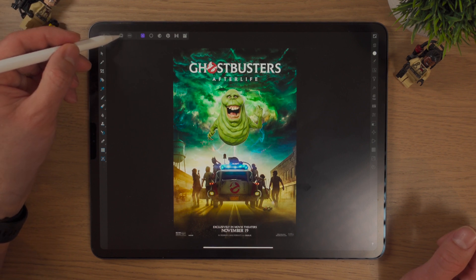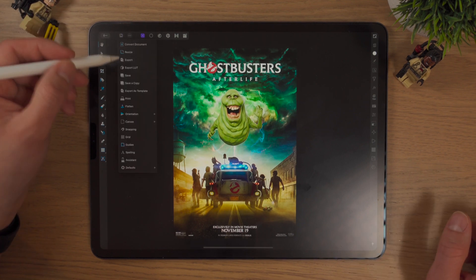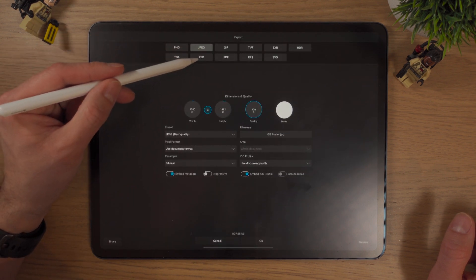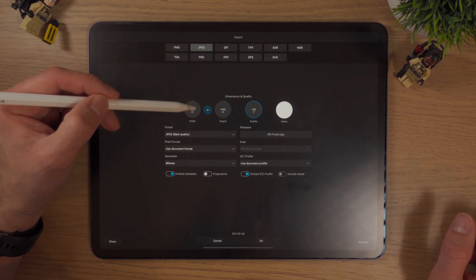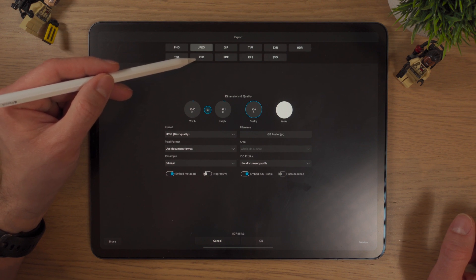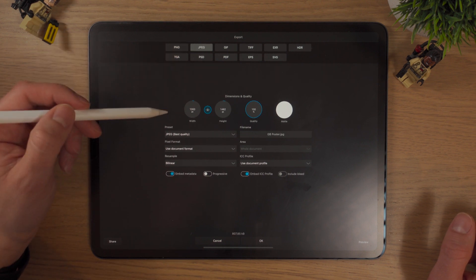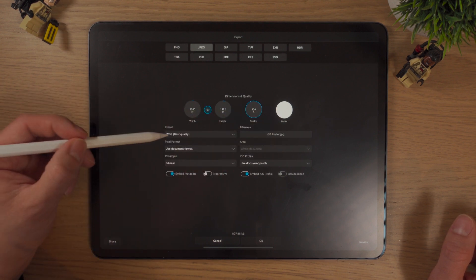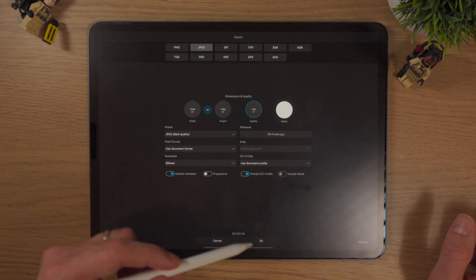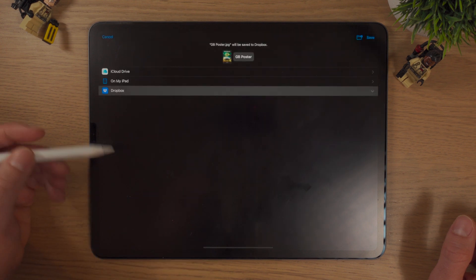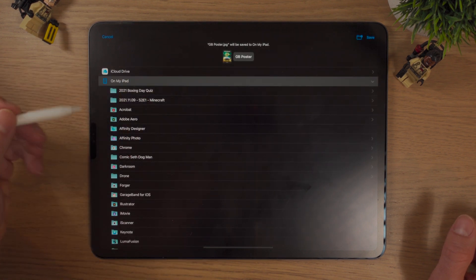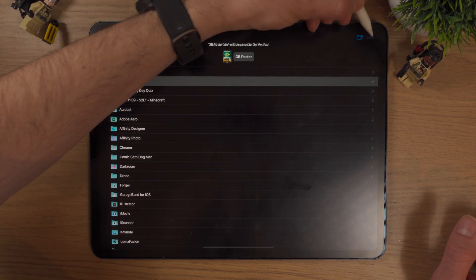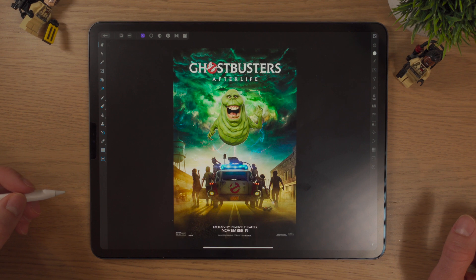If we want to export it, simply go up to the Document tool and hit Export. We can save it as JPEG, or as PSD so you can open it in Photoshop on the iPad or on the desktop. In this case, I'm going to go to JPEG. I'm happy with the width, quality, and the name — best quality. Click OK. It's going to ask me where to save it. I want to save it on my iPad. You can save it in different folders; I'm just happy with the top level, and we can save it there.